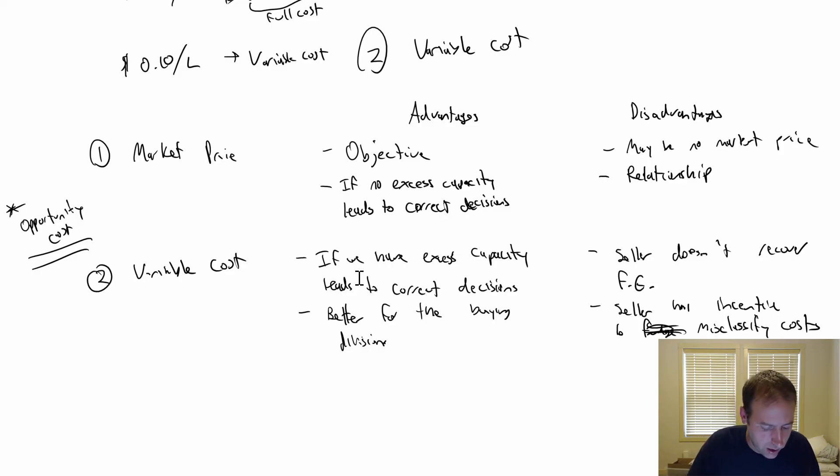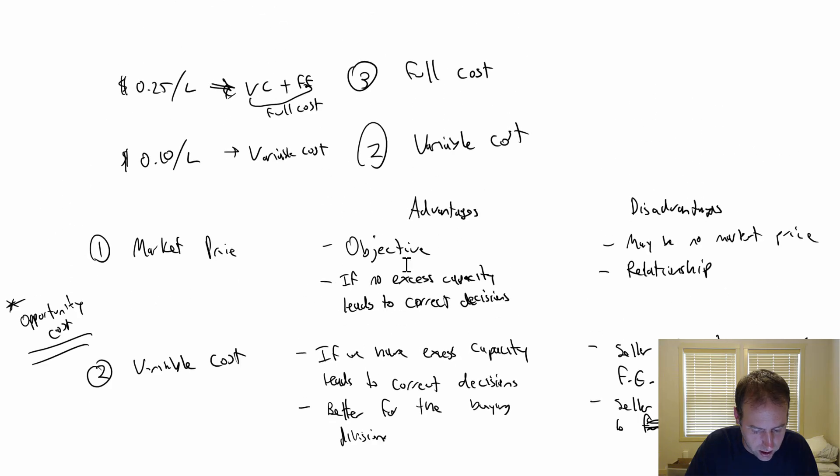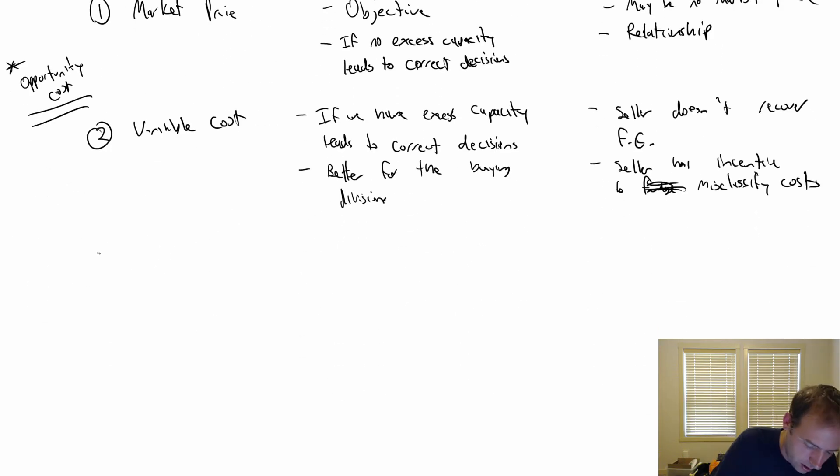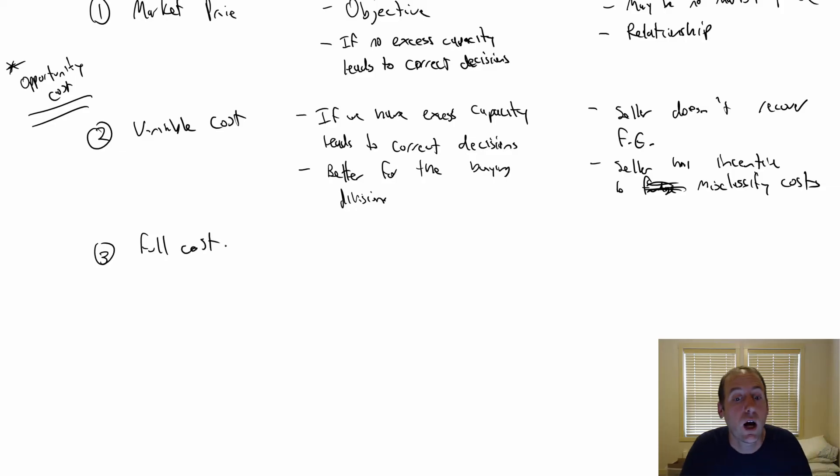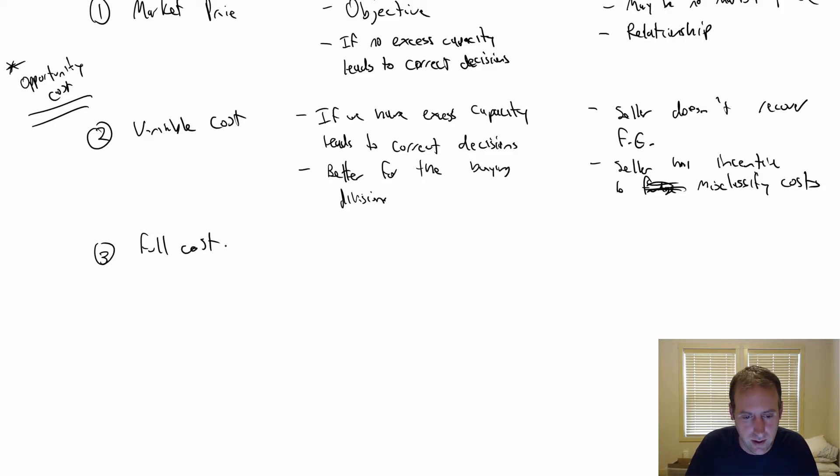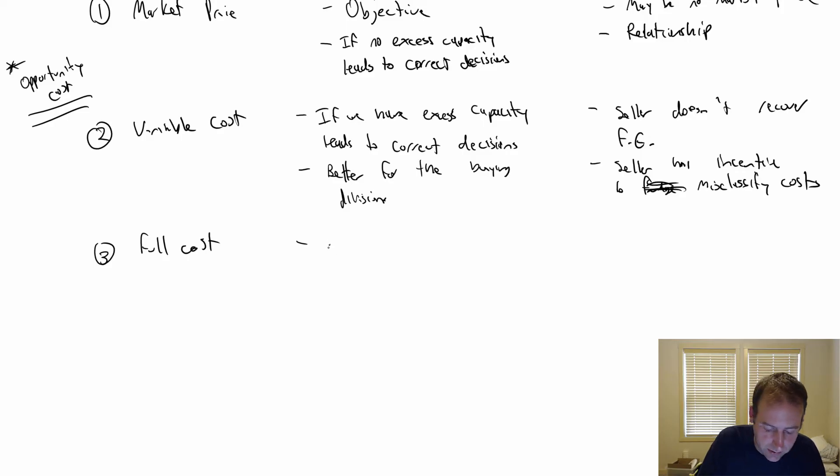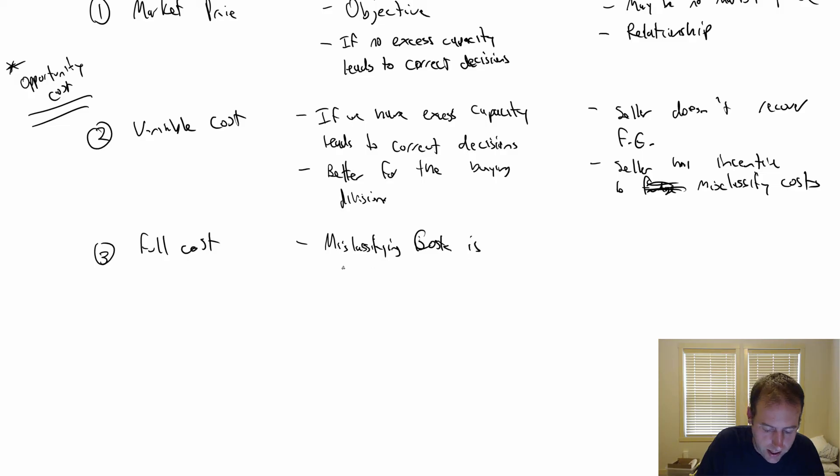Let's look at the third option, full cost. Full cost would mean charging the variable cost plus the fixed cost - the full cost. Obviously, less worry about this misclassification because all costs are included. Misclassifying costs is less of a problem. And it's pretty simple - I just say here's my costs.